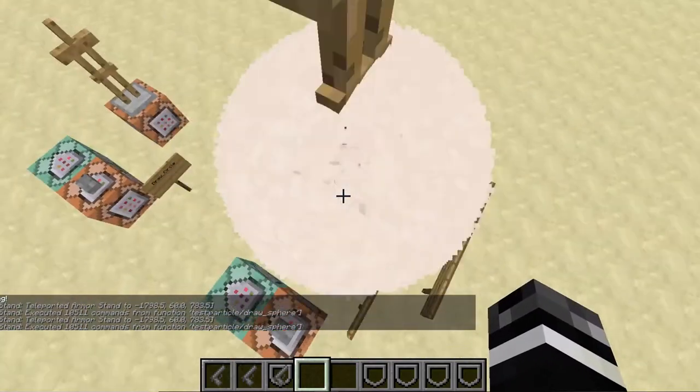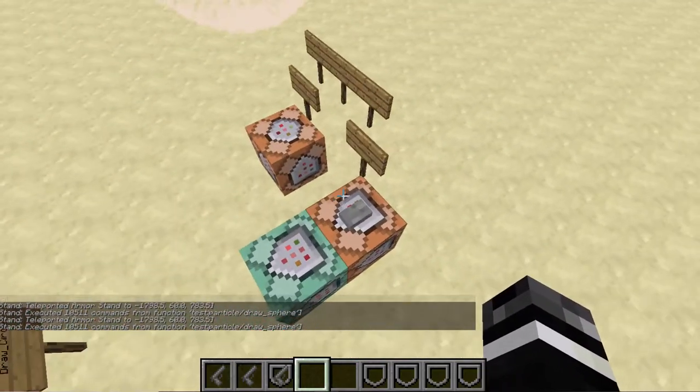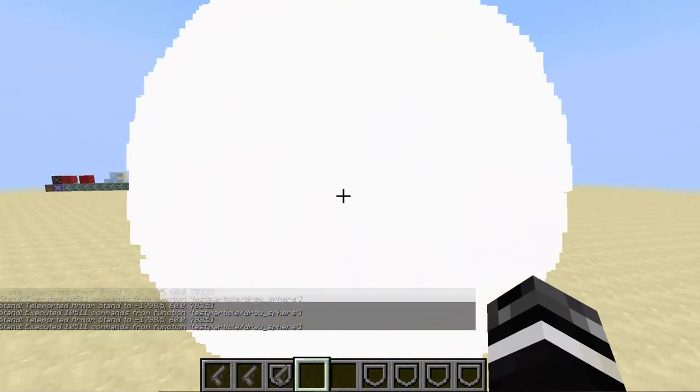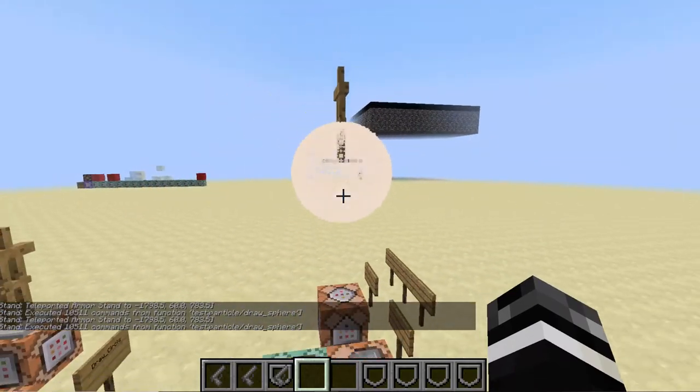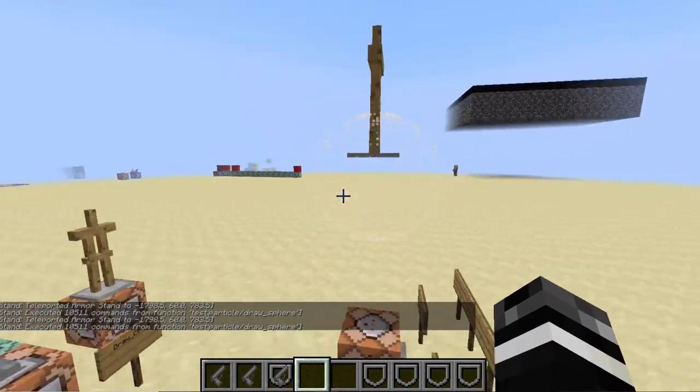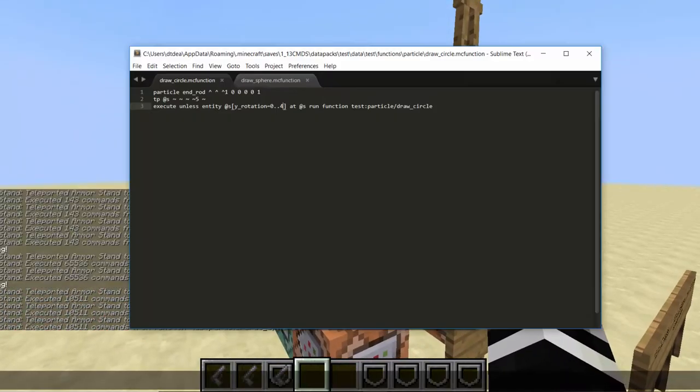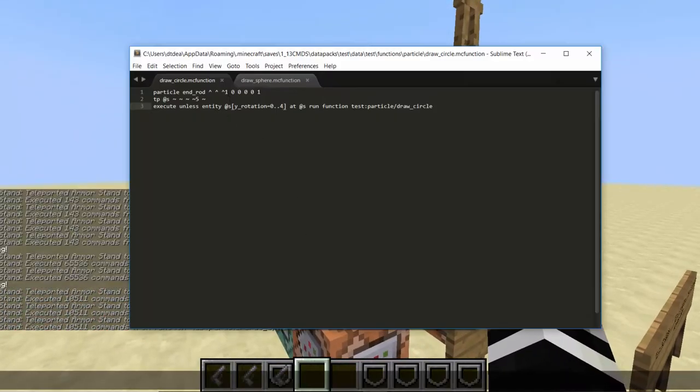But there you go you have a pretty that's a freaking solid sphere look at that anyway so that's how you do that.